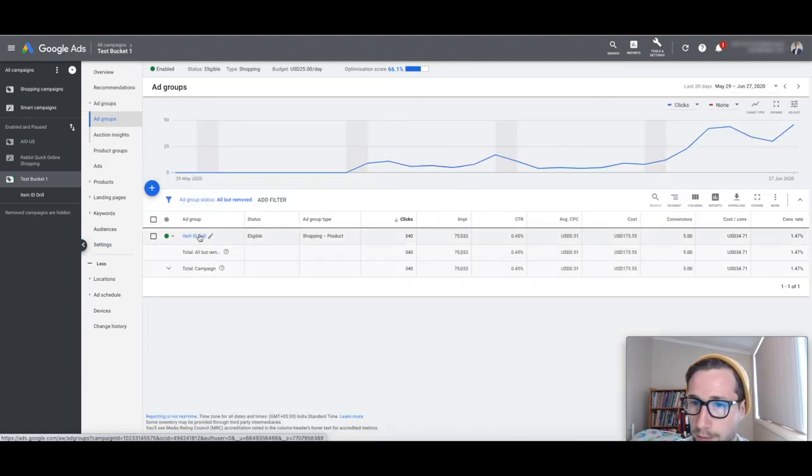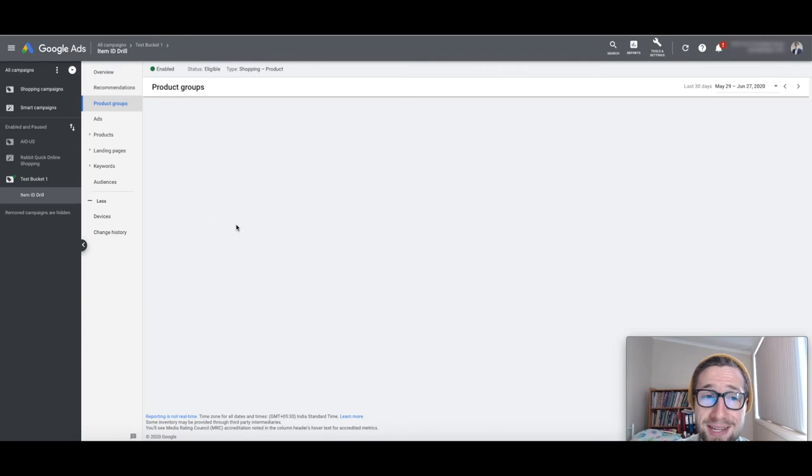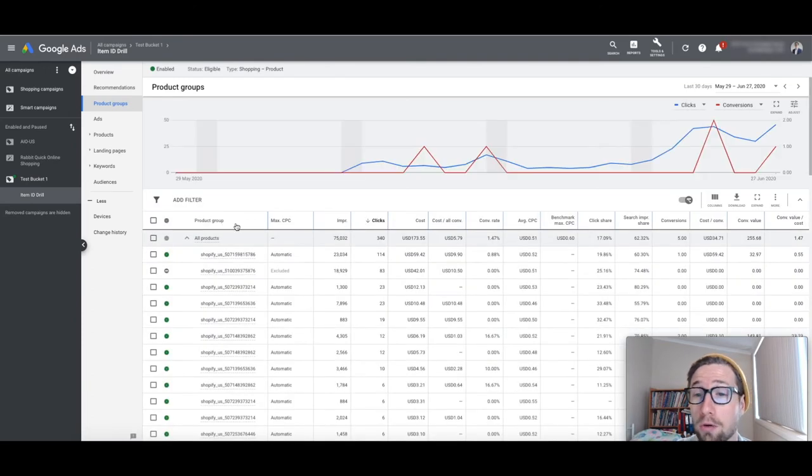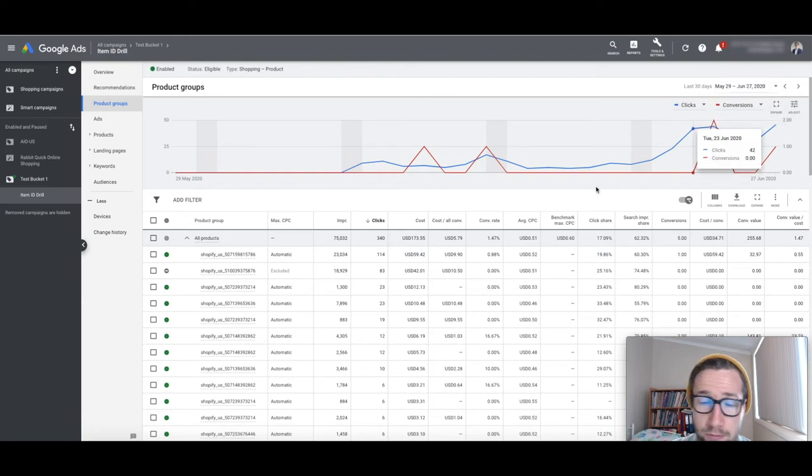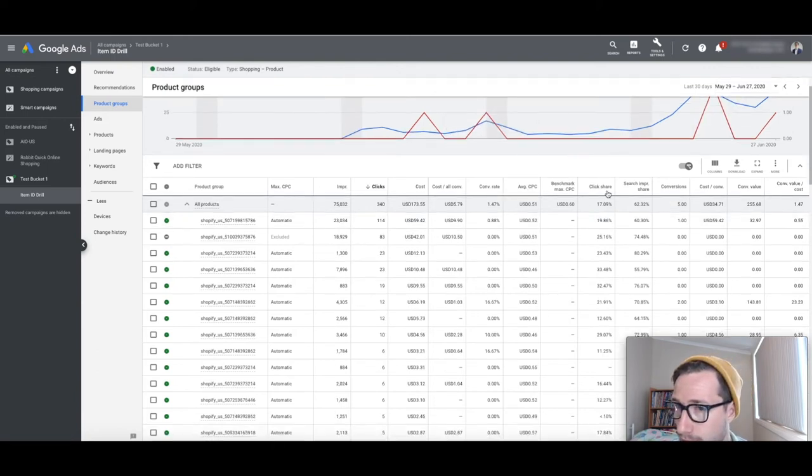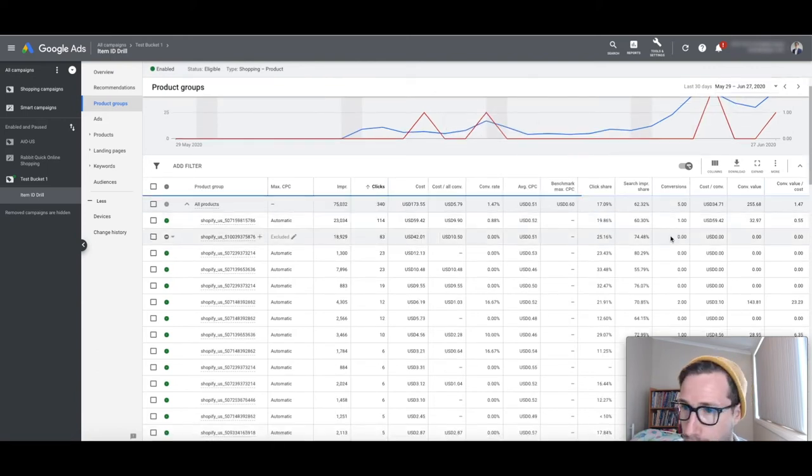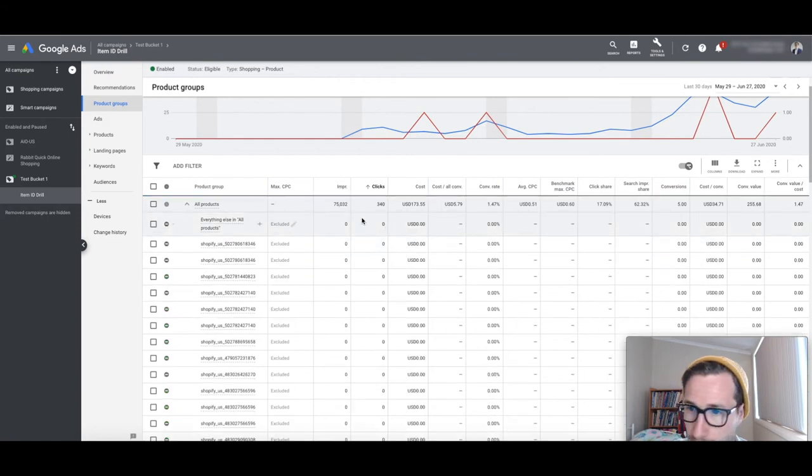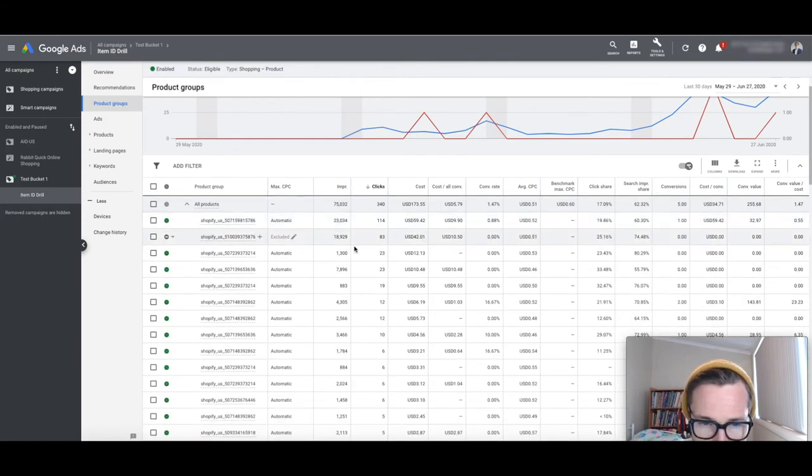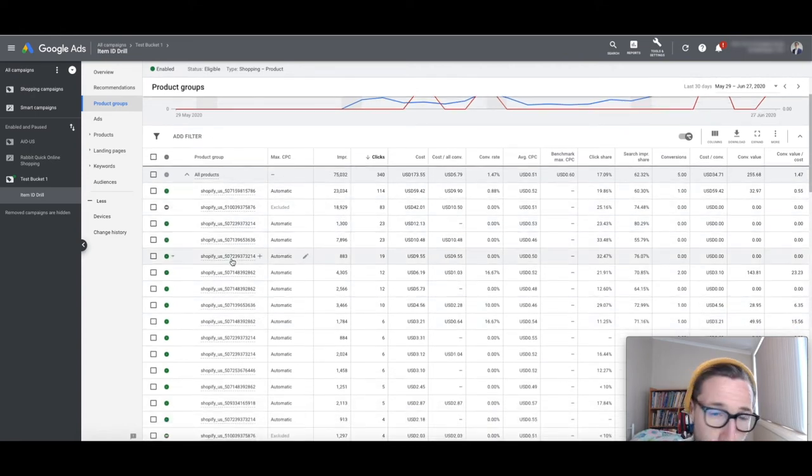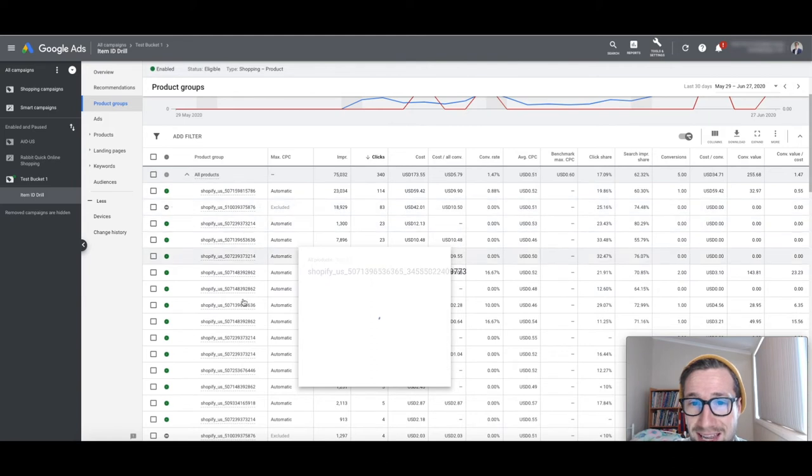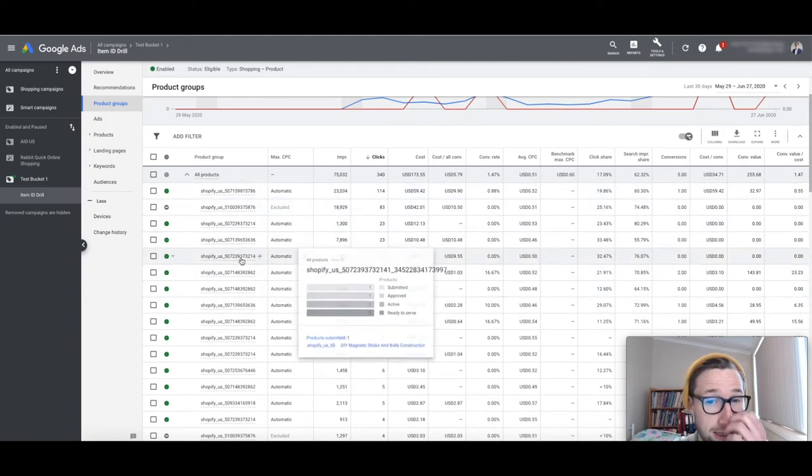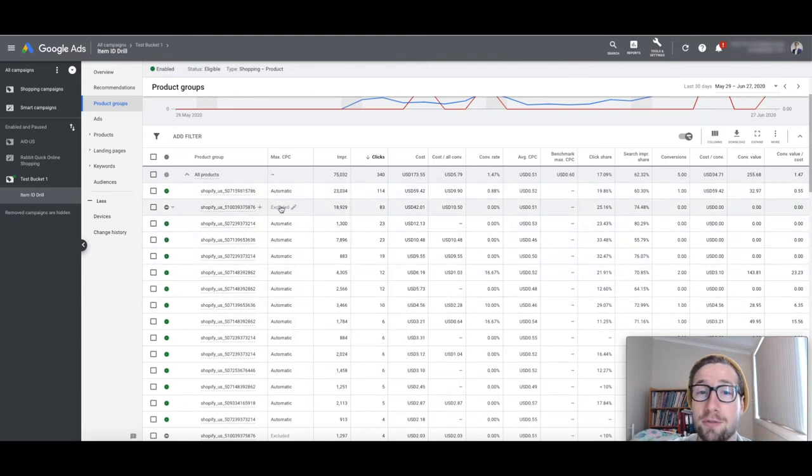So you've got one ad group. Awesome. And you're using maximize clicks. So you won't be able to edit the bids except for the whole campaign level. And you're getting some conversions. I think that's really, really awesome. Let's have a look at how much. So you've got clicks. So for example, this one here. To be excluded this one. So yeah. So what you've done is you split them out. Like we've split them out here. So we can see how each product is performing. That's basically what I'm doing. I didn't explain that. But that's what I'm doing here.